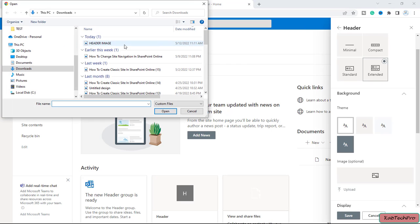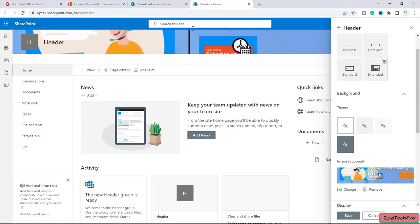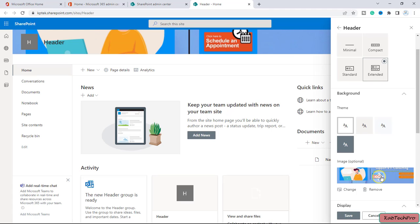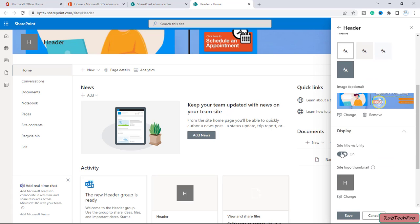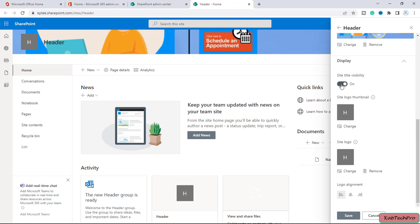Here I have an image. Let me select this image and I will open it. So you can see the image is now applied to the header. You can change the focus of the image. After selecting the focus of the image, then we'll go up and down. And then we have the option of display site title visibility.